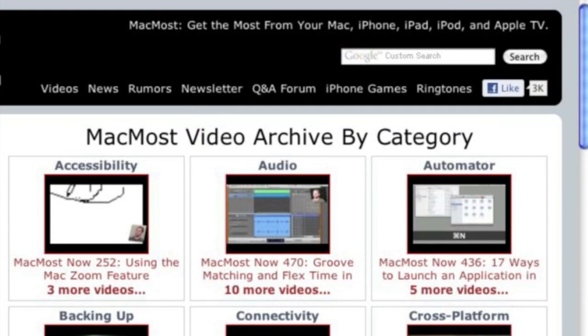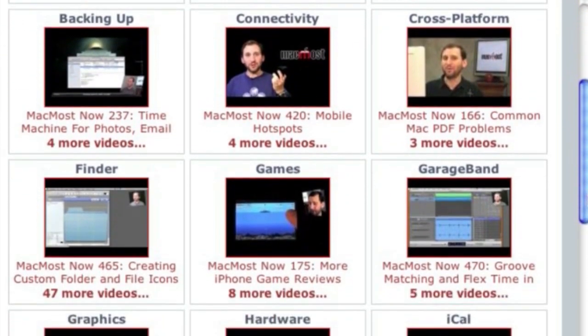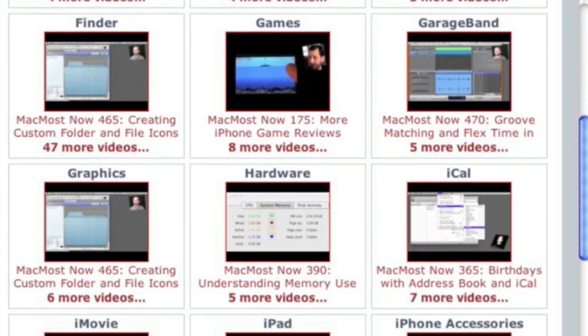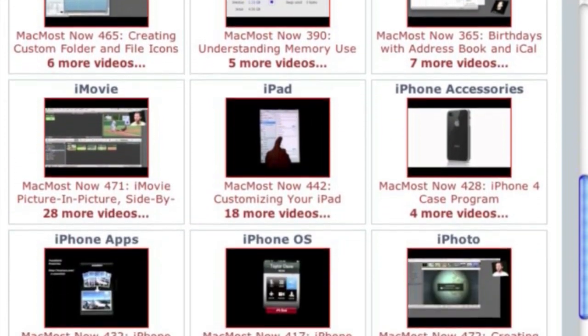Want more video tutorials? Just go to MacMost.com, click on the videos link at the top of the page and then you can view all of the hundreds of MacMost videos by category.